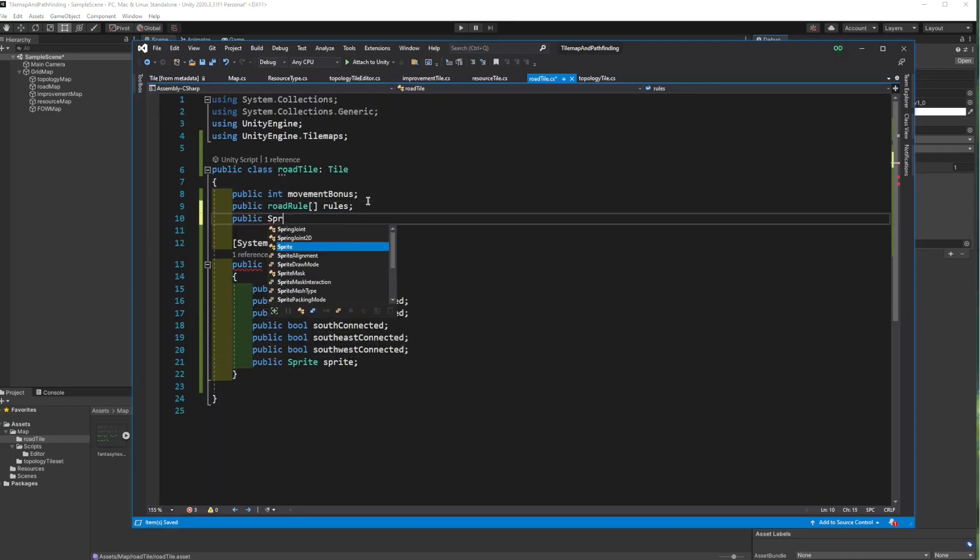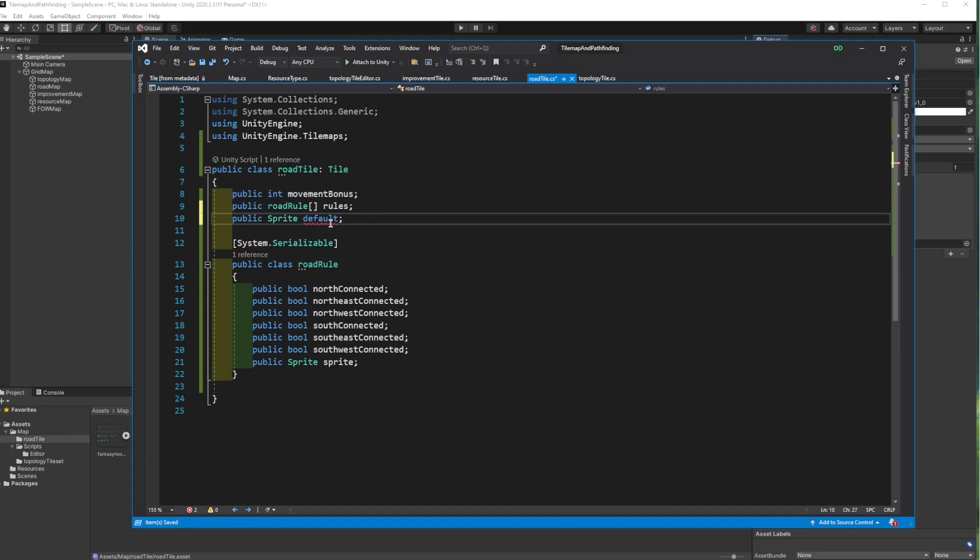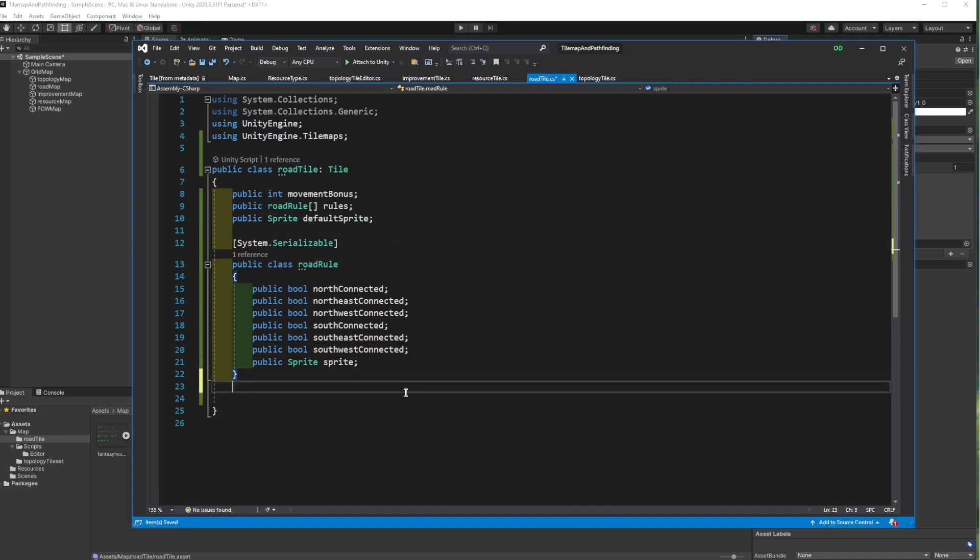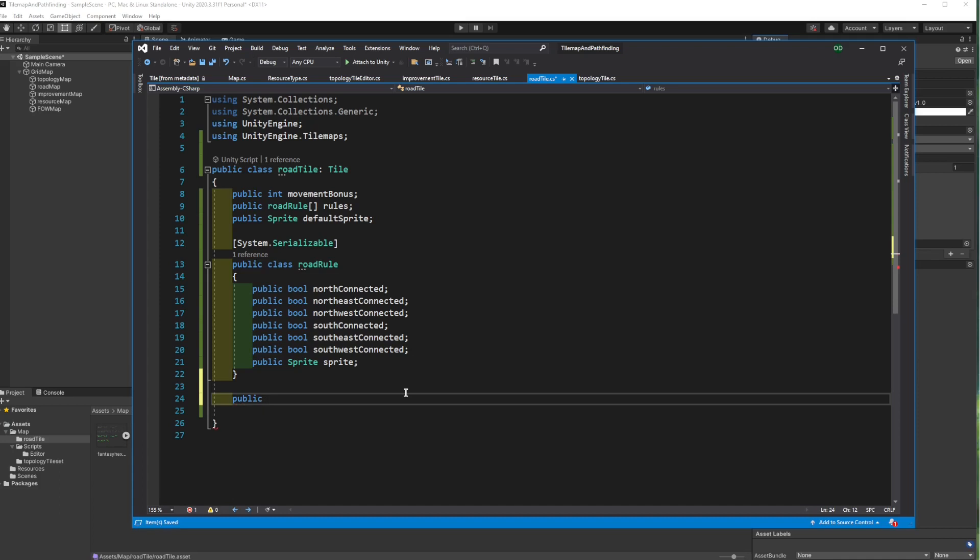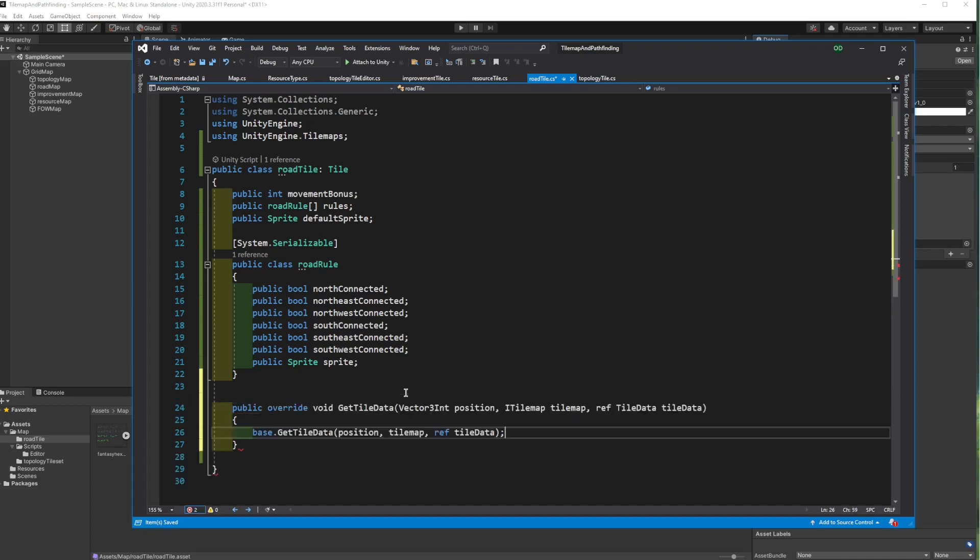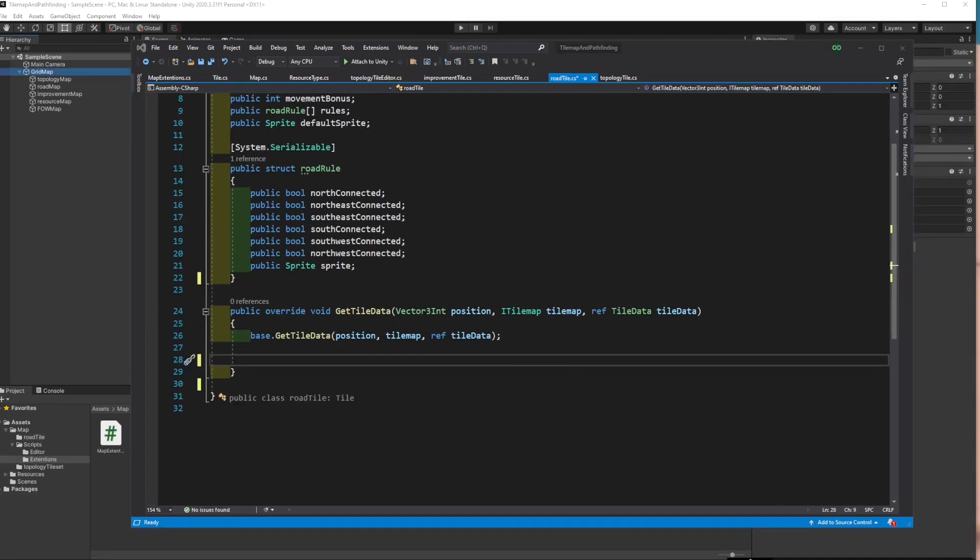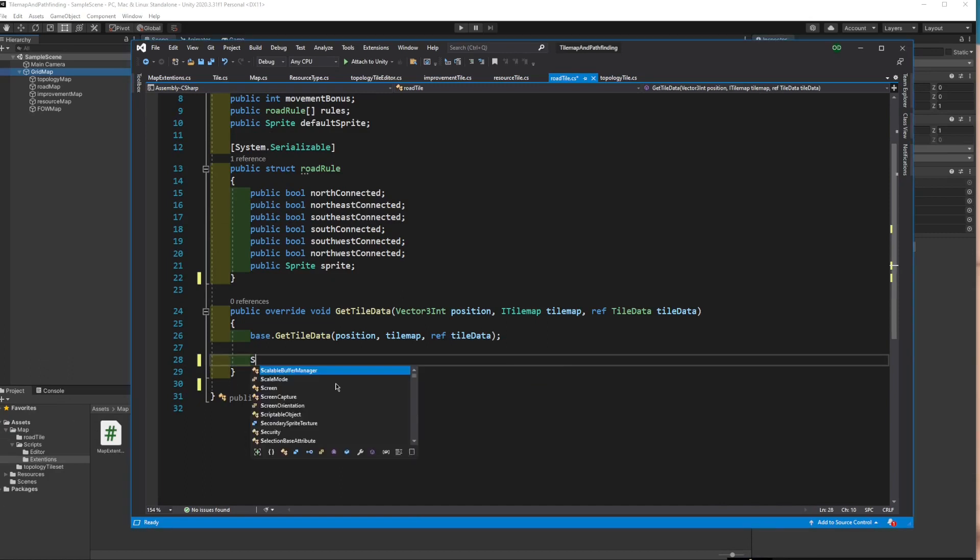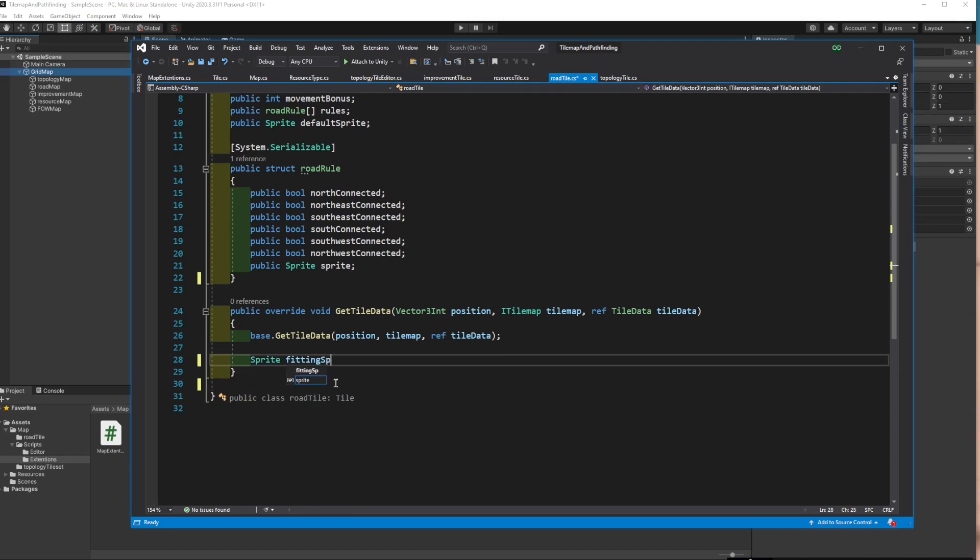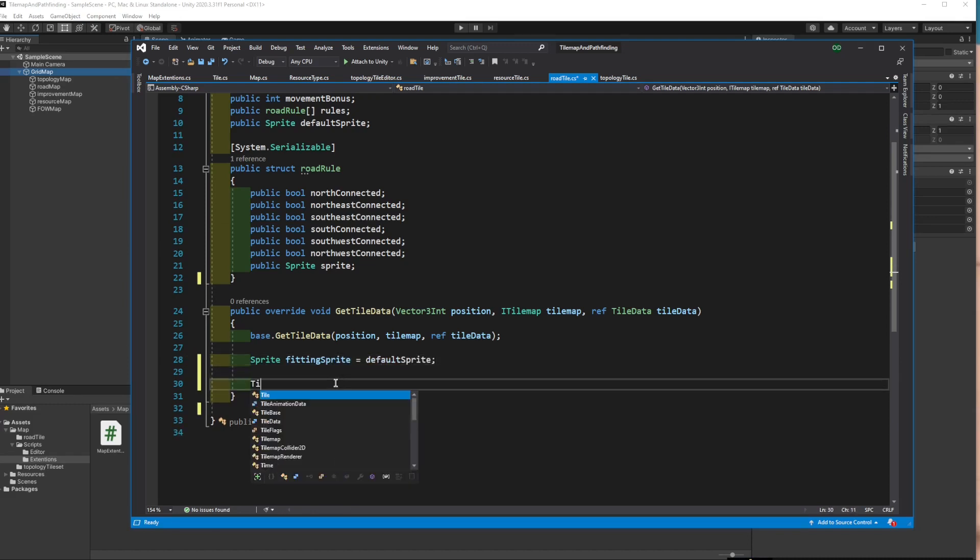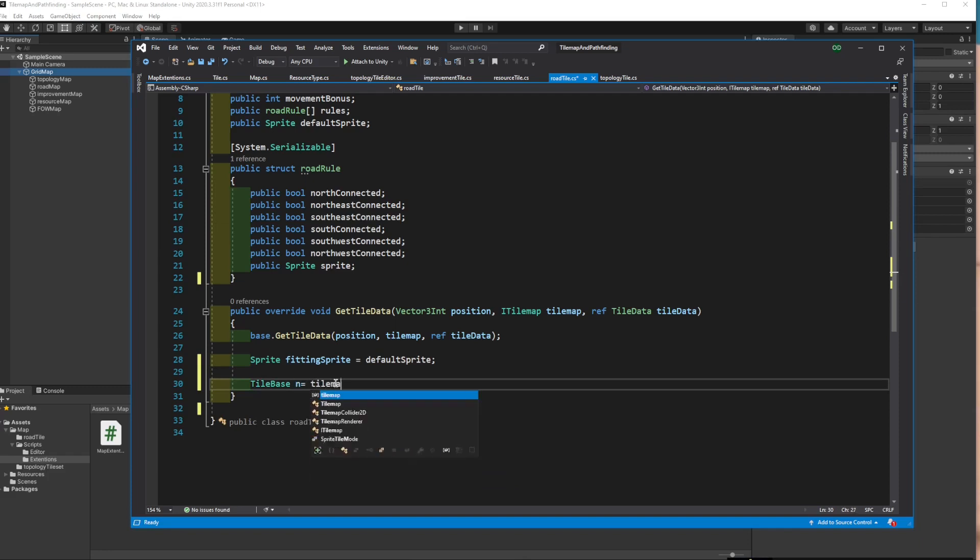First of all, we need a default sprite that we can fall back to if none of the conditions are met. After that, we will override getTileData function. This function updates the tileData argument because it is given with a reference keyword. So even though the function returns nothing, it still leaves the tileData updated. So we will do the same thing and update the sprite variable.